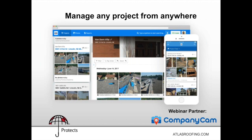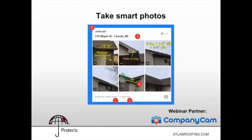CompanyCam lets you take smart photos. You can see who took the photo — for example, Jared Loud, two days ago. You can see when they took it, where they took it via GPS location, and what they're looking at with annotations. You've basically got the who, what, when, where, and why all immediately available. A guy named Woody started using CompanyCam in October and told me he saved 20 or 30 phone calls just in one day and avoided unnecessary trips to job sites.